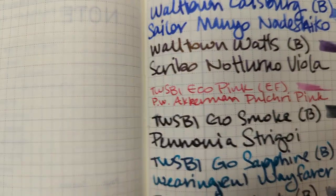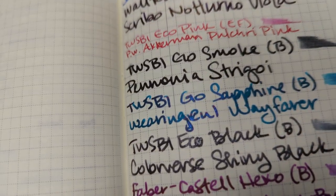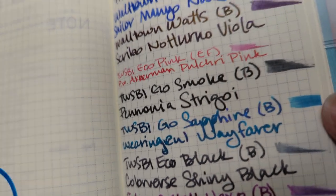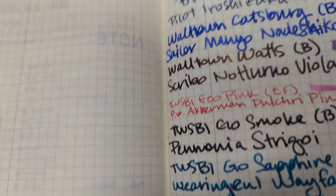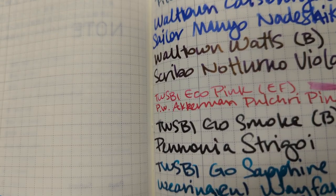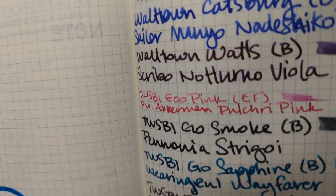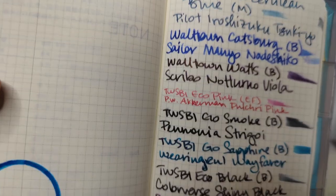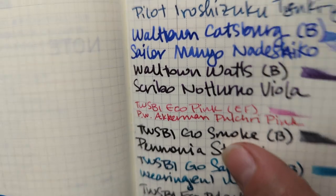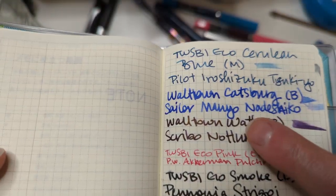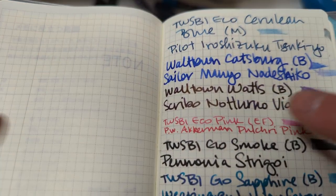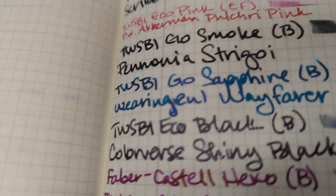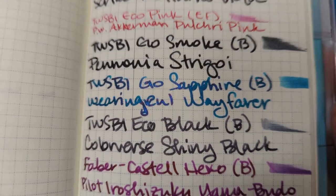I'm not seeing much of the red in Strigoi. The Notturno Viola, sorry this is probably going in and out of focus, but you don't need focus to see the sheen. There's a bunch of gold sheen on this.